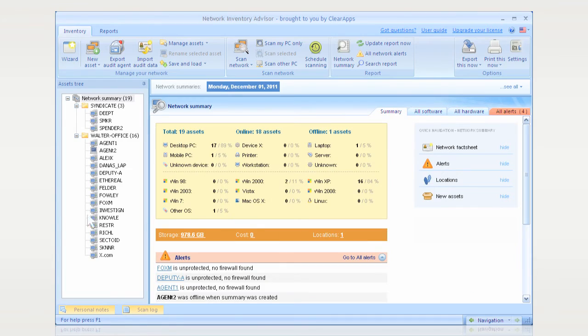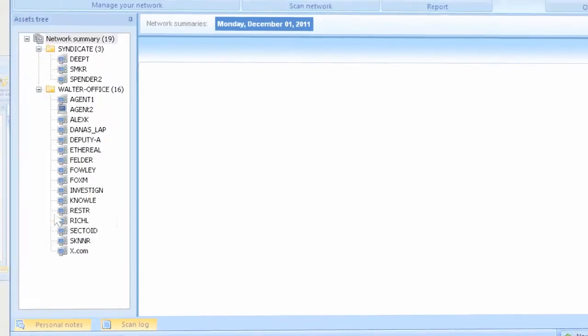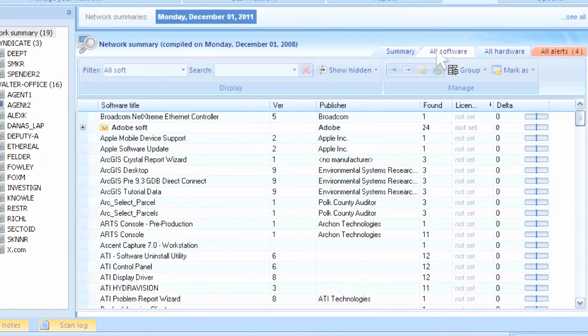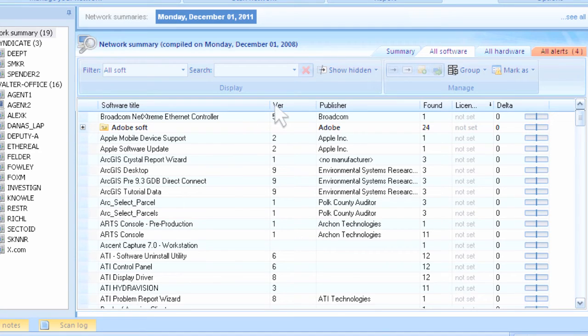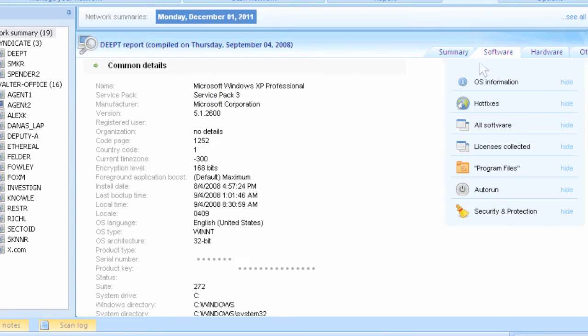Network Inventory Advisor can easily detect all installed software and report back versions, install dates, publishers, and other relevant inventory data.